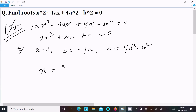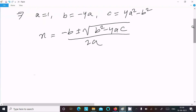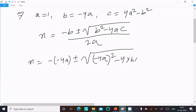Now write x equal to minus b plus or minus root under b squared minus 4ac, divided by 2a. So substituting: x equals minus of minus 4a, plus or minus root of b squared minus 4 times 1 times the quantity 4a squared minus b squared, all divided by 2a.